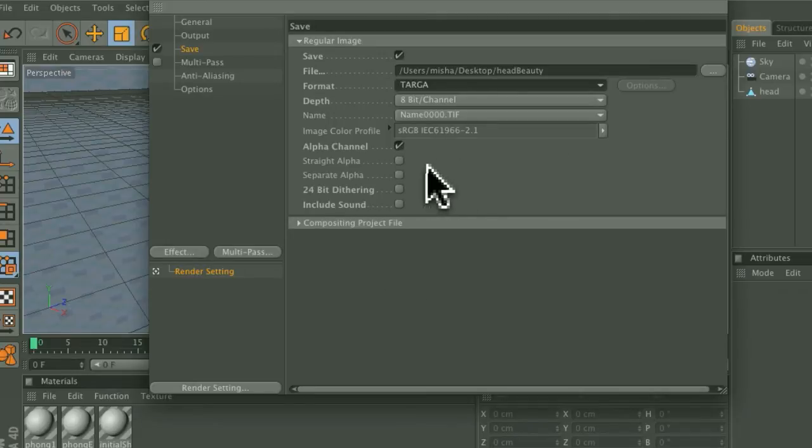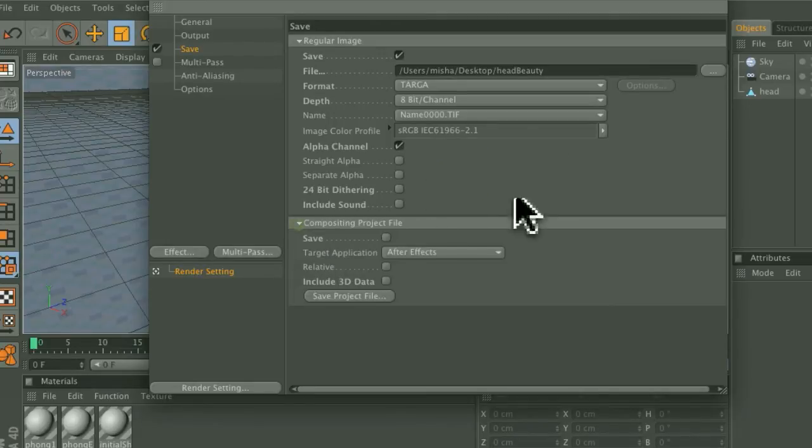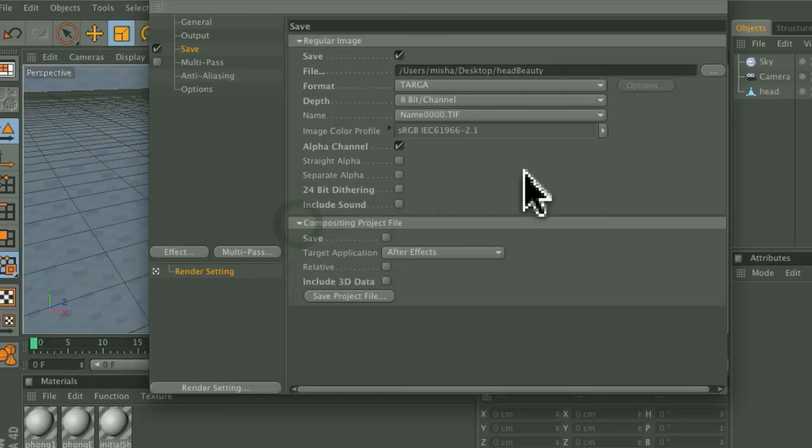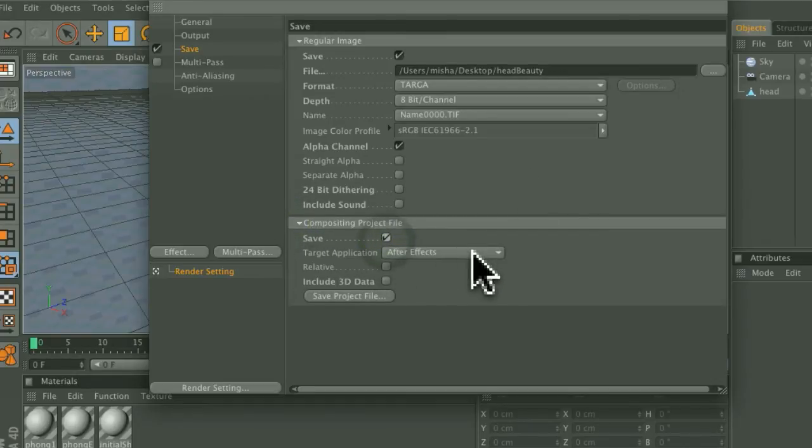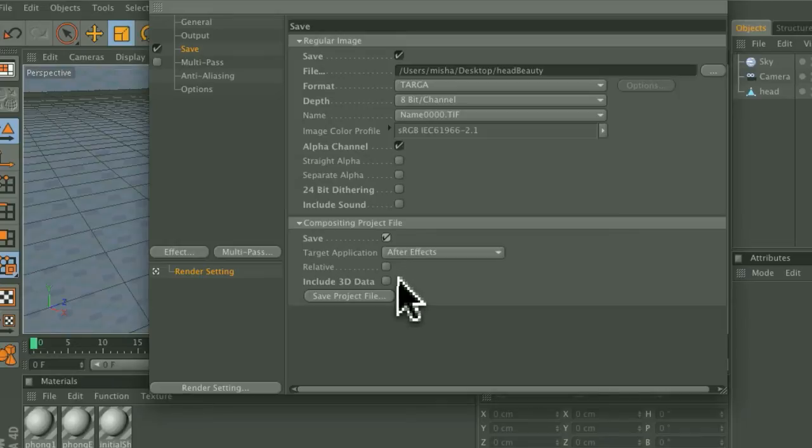Enable the Alpha Channel and under Compositing Project File, enable the Save to After Effects and then Include 3D Data.